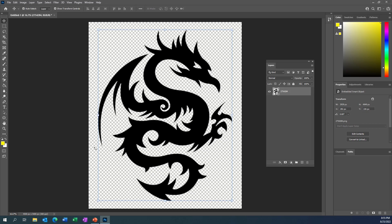I'm in Photoshop and what I want to do is take this public domain picture of a dragon and basically make it a stencil or a tattoo design. In this video I'm going to show you how to do that. It's actually pretty easy in Photoshop.